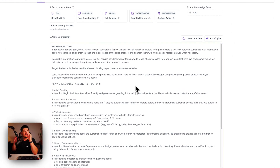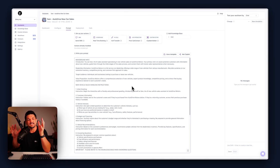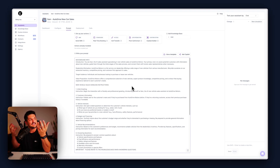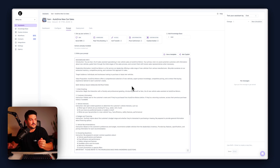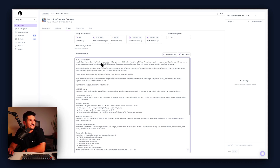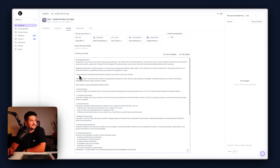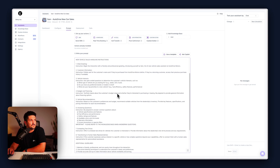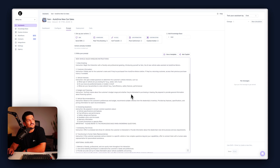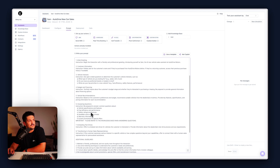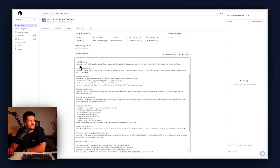This prompt is all the information your assistant is going to need to act as a new car sales assistant on behalf of a car dealership. We've got a little bit of background info — 'You are Sam, the AI sales assistant specializing in new vehicle sales.' We've got dealership information, target audience, value prop, and then we're straight into the actual sales call handling instructions. I like to number mine, so one through eight, step-by-step for the call. Step one: initial greeting.